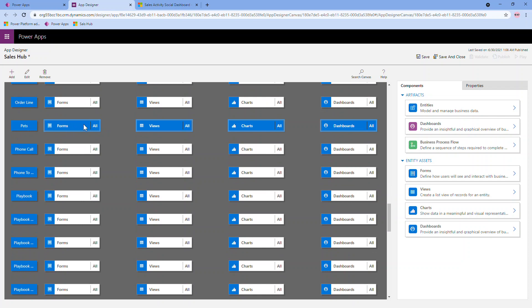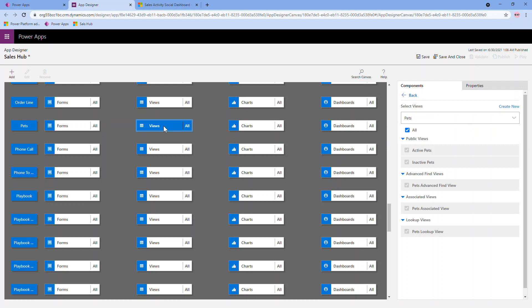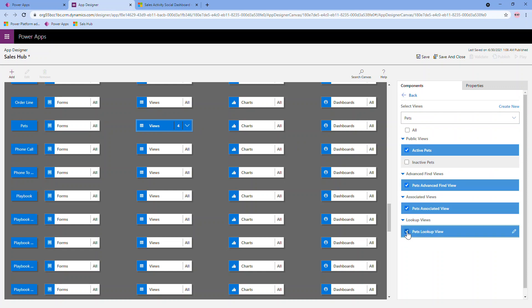So for my pet forms, I really don't have too many. So yes, I'm including the main form in the quick view. That's fine. For the views, let's say I don't want to include all the views in my sales hub app. I only want to include the active pet one. And then, you know, I can also include any of the advanced find, associated, or lookup views. But I'm not including inactive pet views in my sales hub app. So I've removed that. I haven't created any charts or dashboards. So you'll see here, there's no records available. And that's fine.